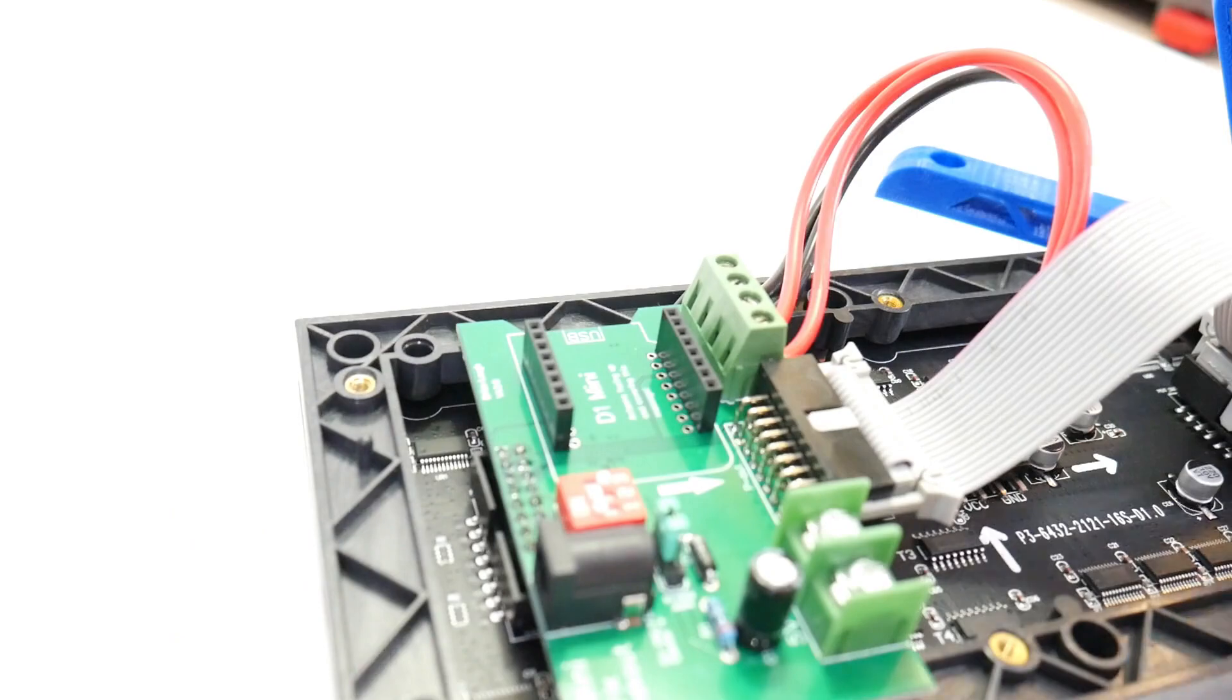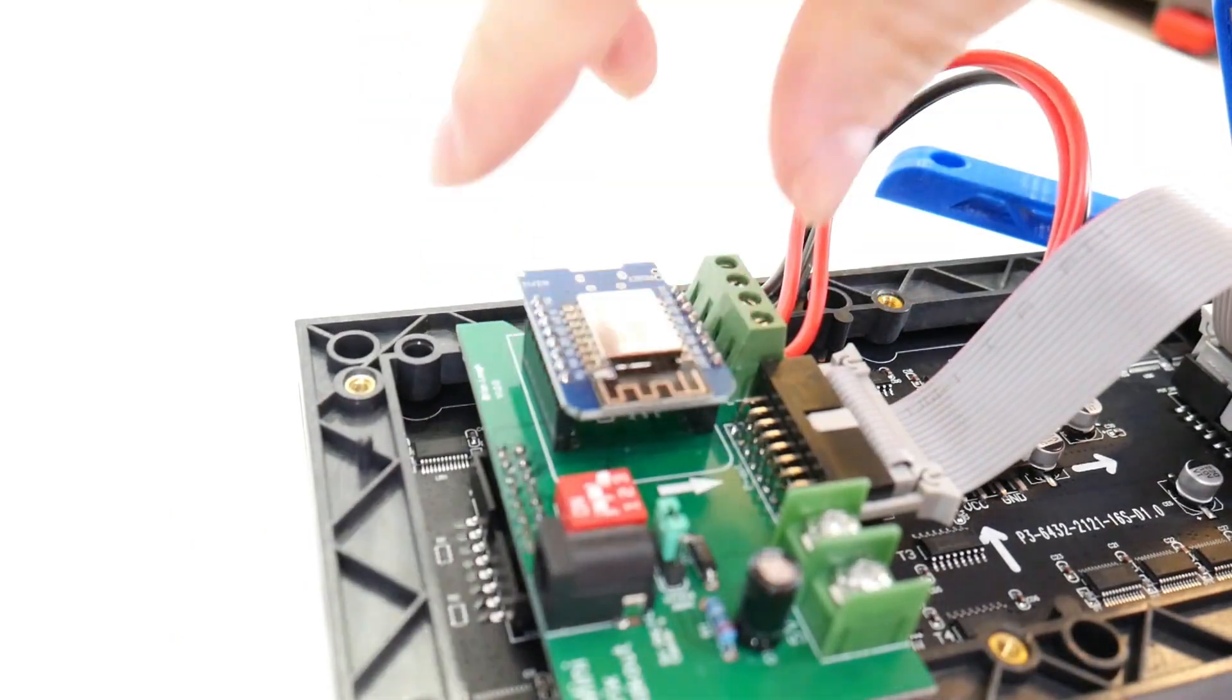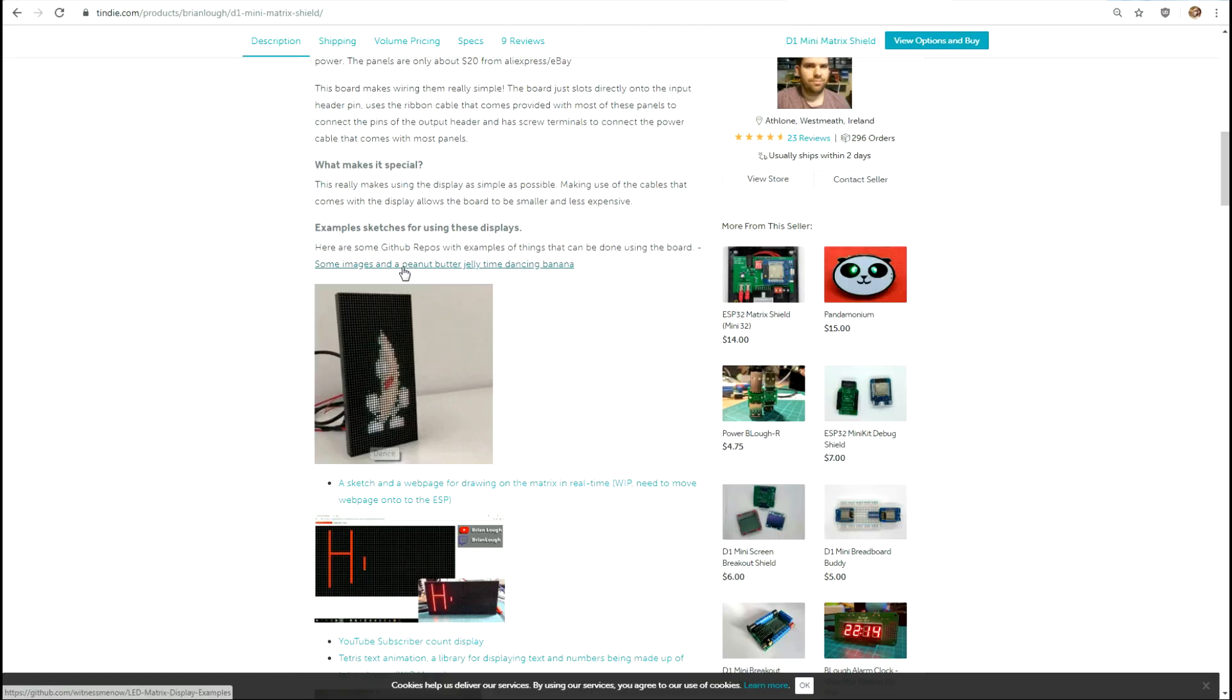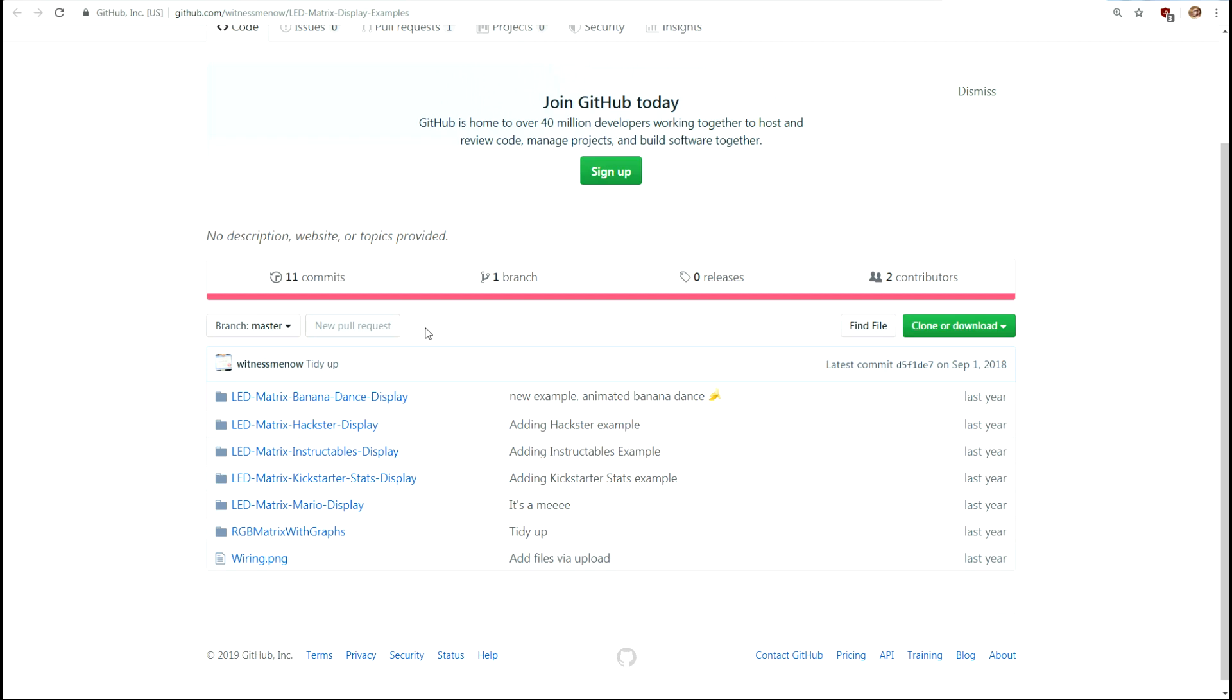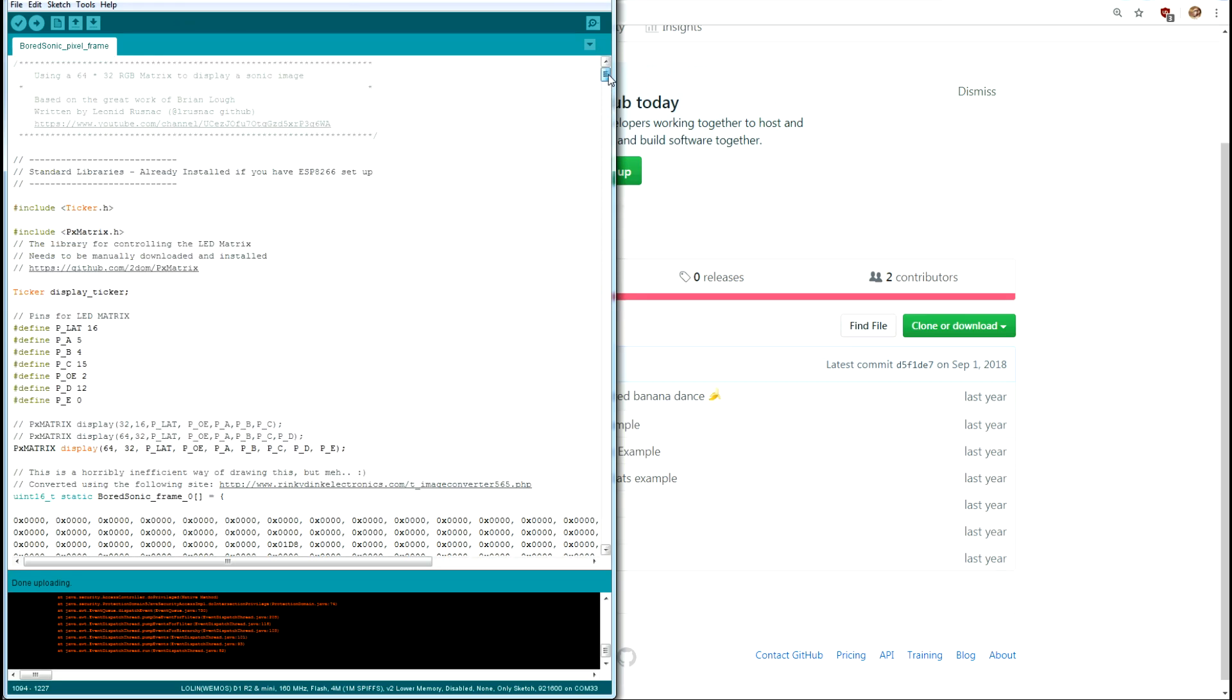So the sketch that I'm gonna pull from is his peanut butter jelly time dancing banana sketch which is on his github. And if you pull this sketch out and look at it, this is essentially the edited version for Sonic but the layout is all the same.